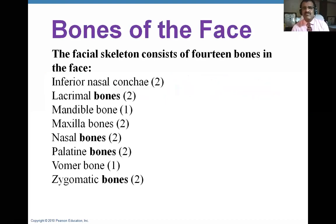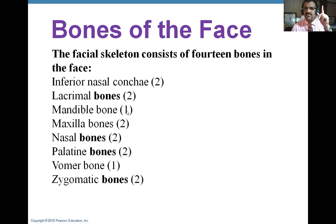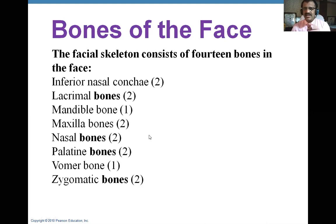The facial skeleton consists of 14 bones. Those are: inferior nasal conchae — two of them, so we call them conchae — lacrimal bones, maxilla bones, nasal bones, palatine bones, and zygomatic bones, which are all in pairs. Then there is the mandible bone and vomer bone, which are single, so they are unpaired. Six pairs give 12, plus 2 unpaired makes 14 bones altogether in the face.